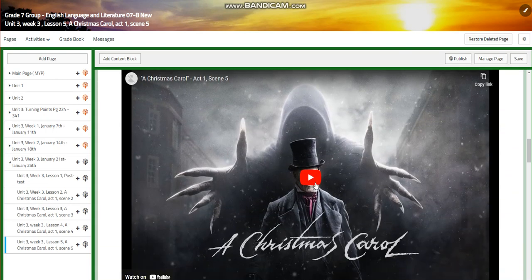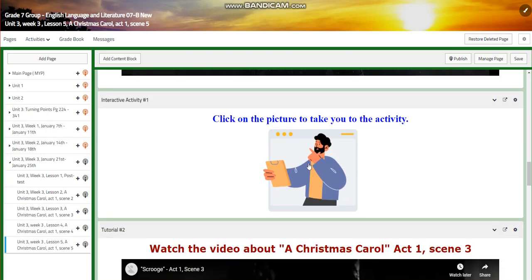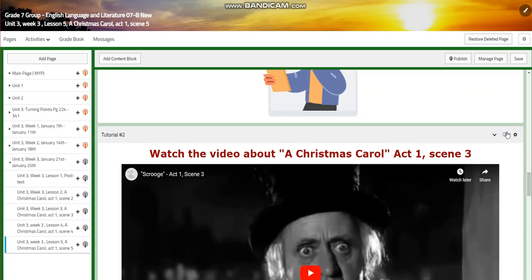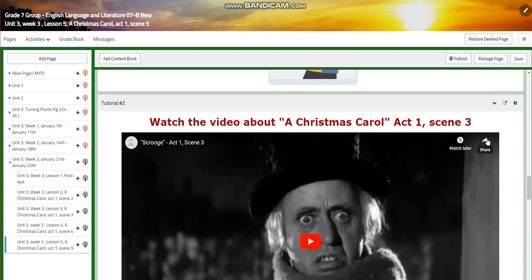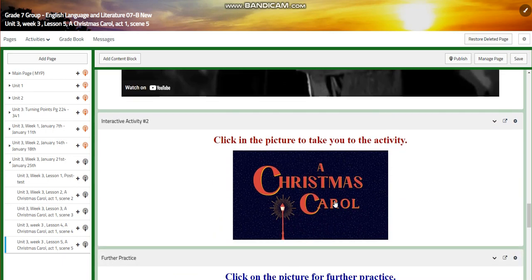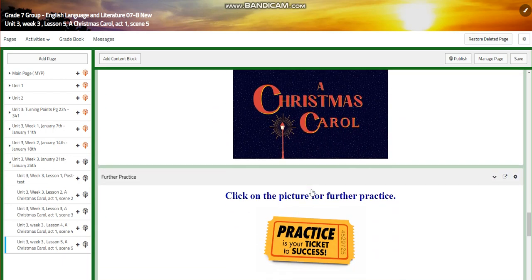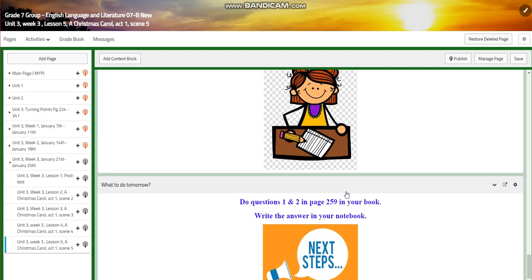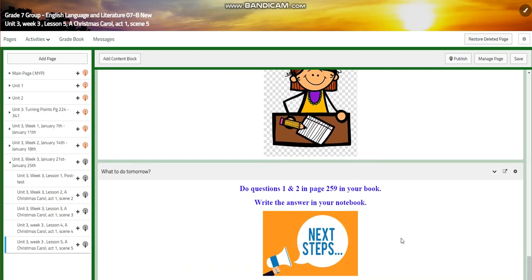You're going to read the text and you'll have an interactive activity related to that. You'll watch a video of Scene 5 and you're going to have another interactive activity and further practice. For the challenging question, I prepared an activity for you to do. A self-assessment quiz. For what to do tomorrow, I would like you to do questions one and two on page 255-59 in your book and write the answers in your notebook.